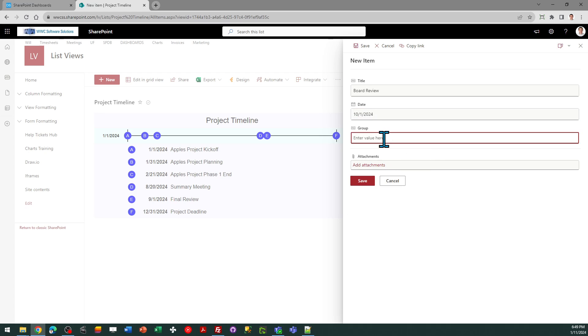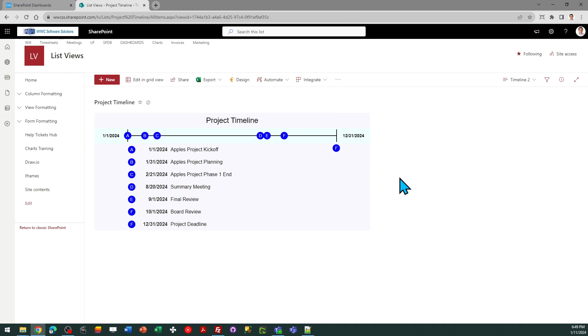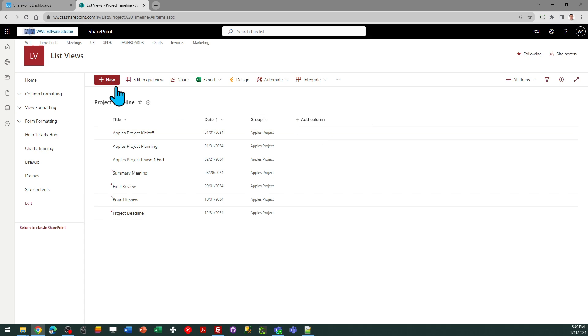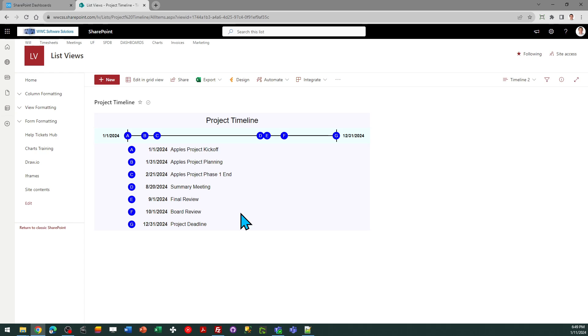And this is part of my Apples project group. And save. Now if you do a quick refresh, your page will look right. Send me back to the all items for you. There we go, there's board review.